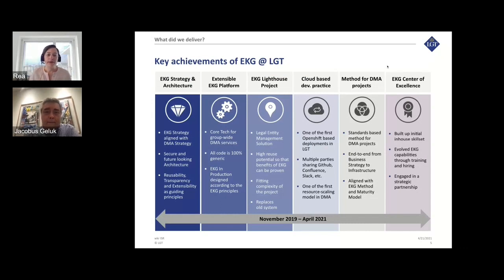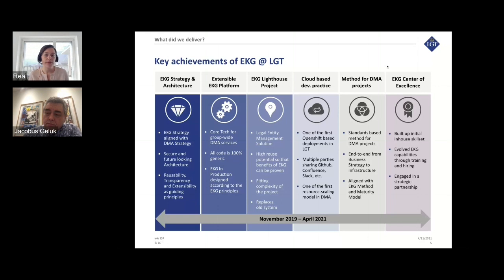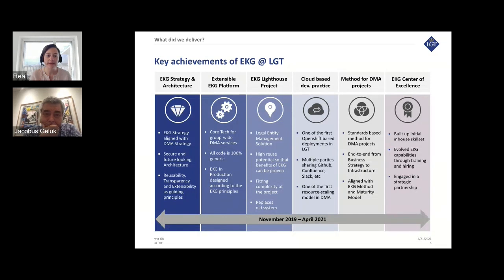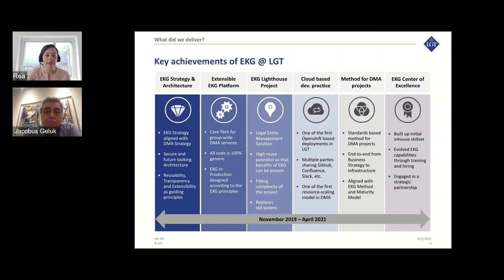We want to show the key achievements of this EKG and LGT initiative. There are mainly six main deliverables we developed during, I would say, one and a half years. One important deliverable is the EKG strategy and architecture — a key topic we'll discuss later. We developed an EKG strategy strongly aligned with our business strategy. Jacobus can explain the extensible EKG platform.